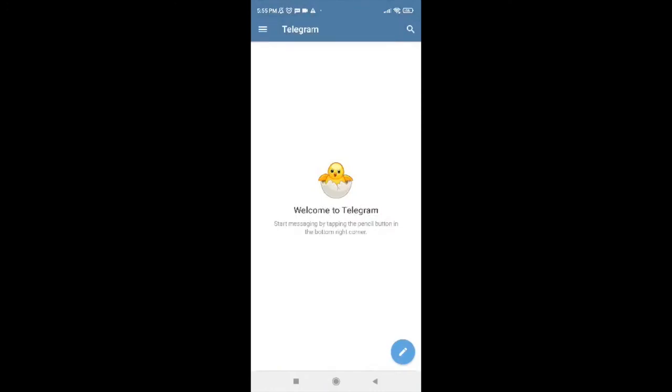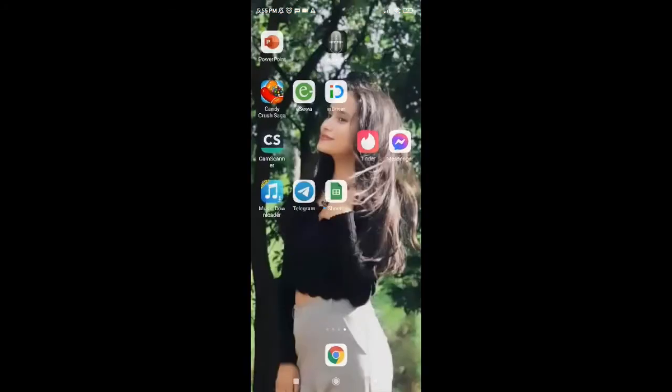So this is how we can easily create a Telegram account. I hope you found the video to be helpful. If you did, go ahead and give us a thumbs up. Comment down below in the comment section if you have a comment or a feedback for us. I'll soon be back with more tutorials like this. Goodbye.